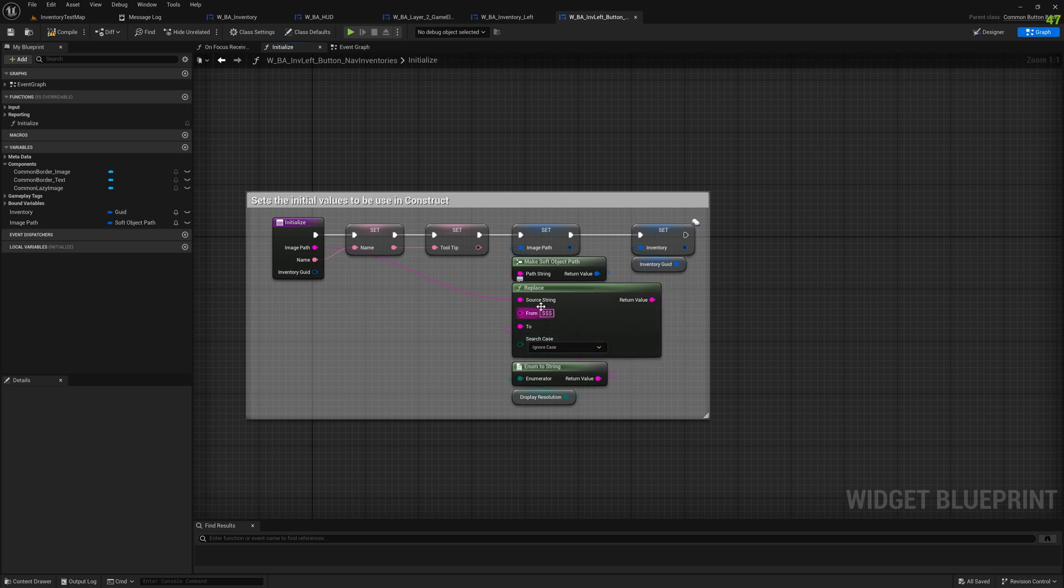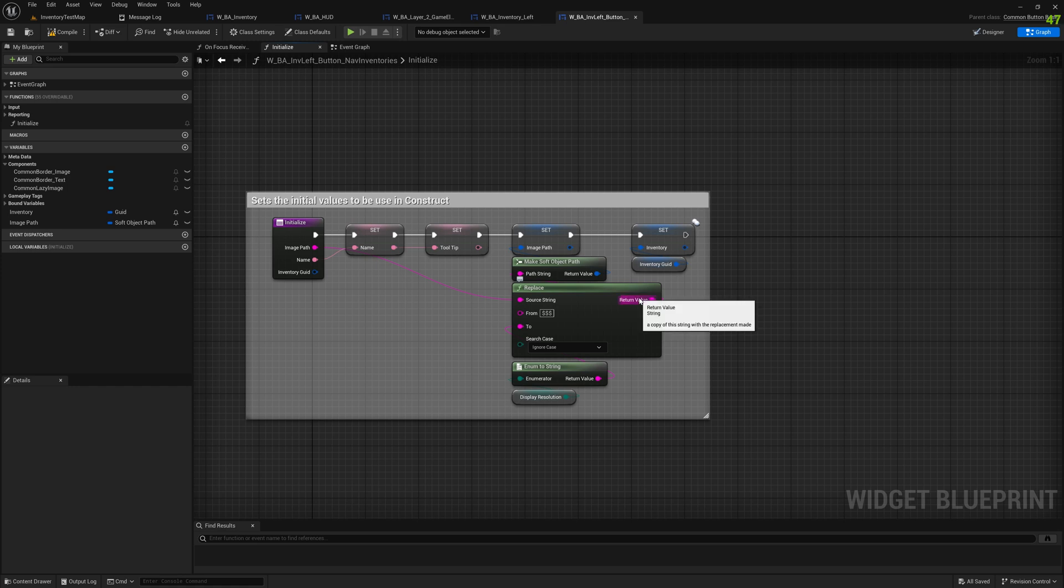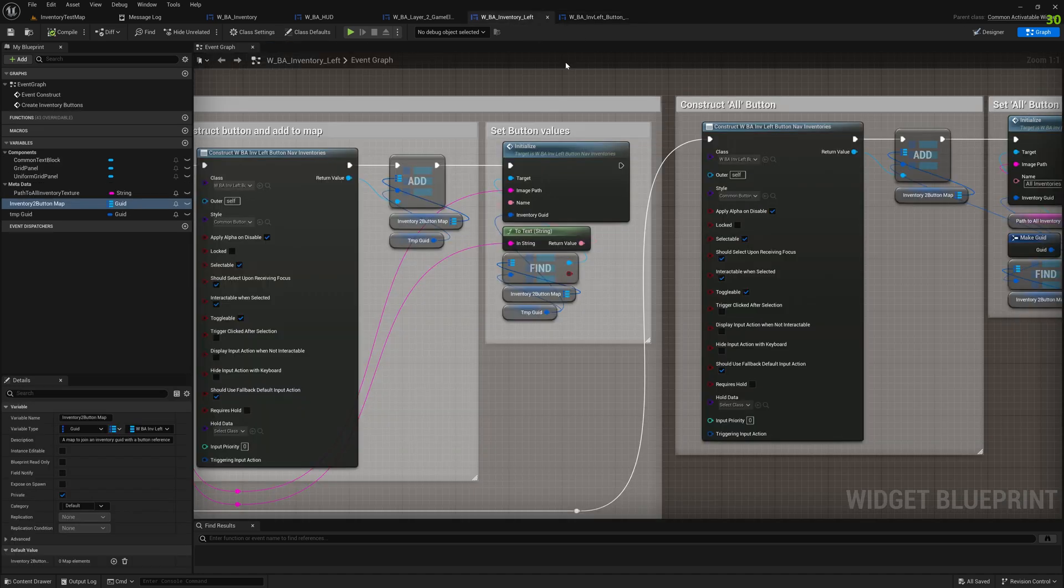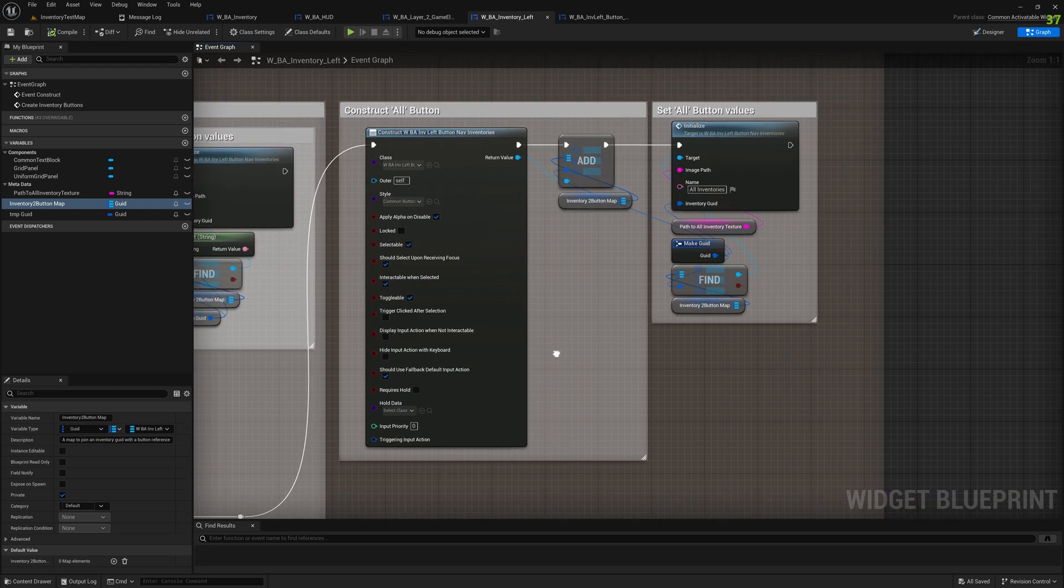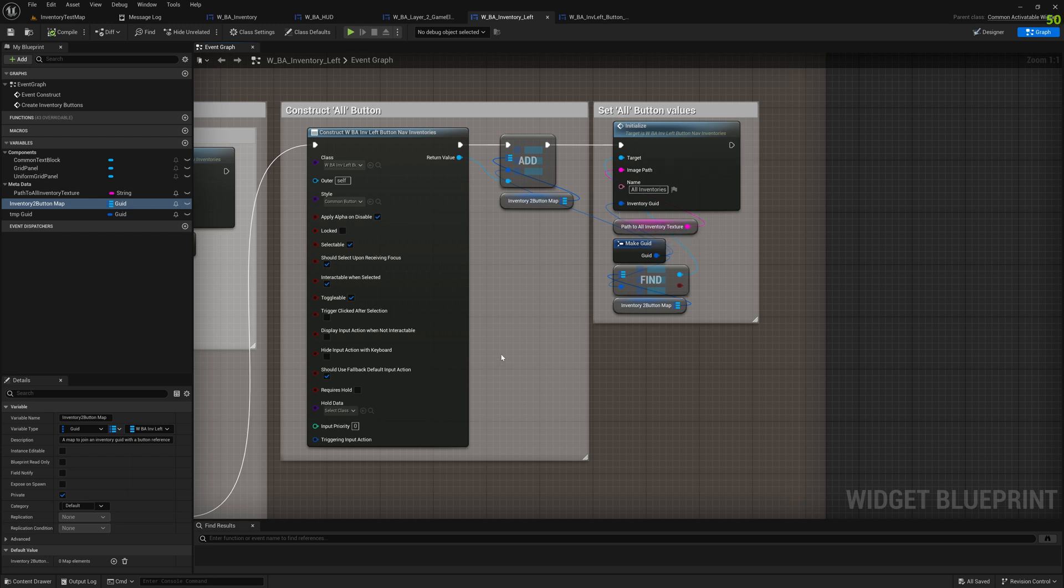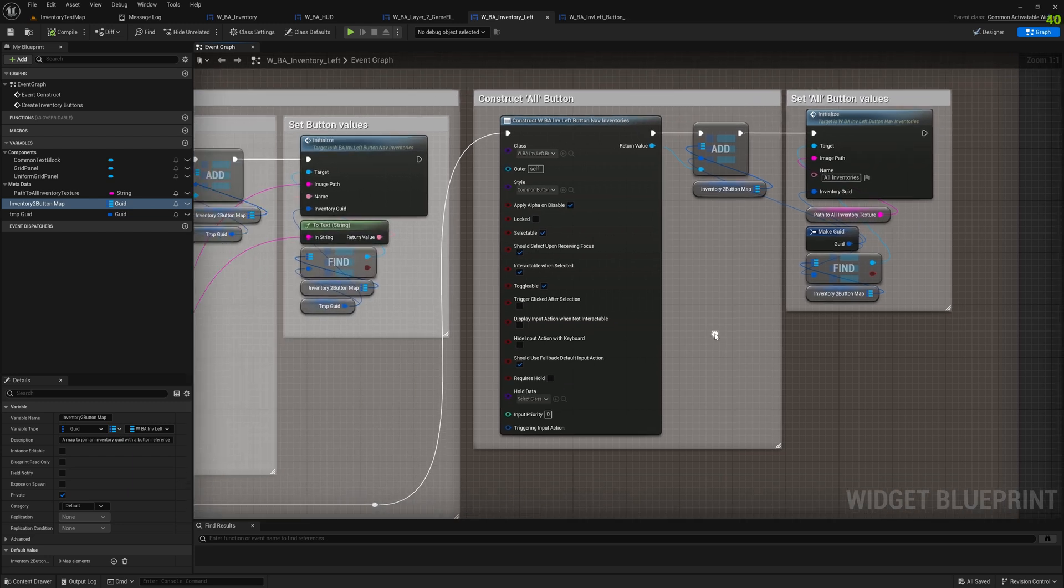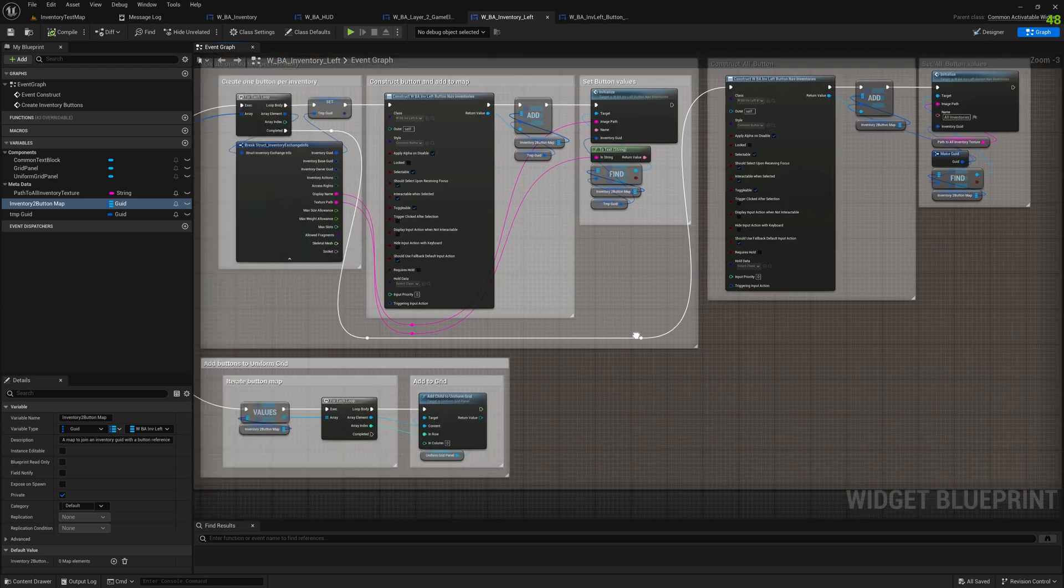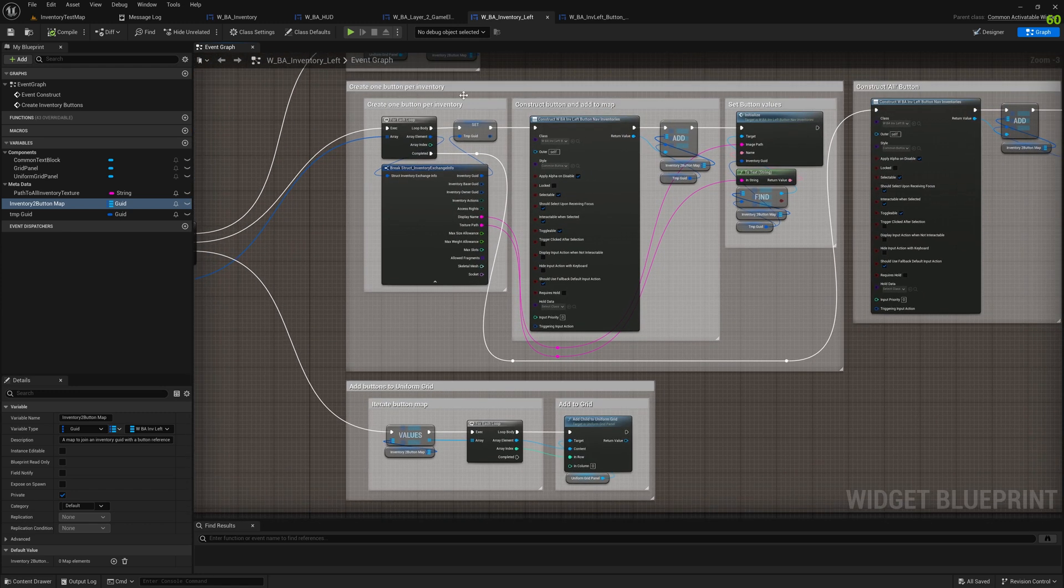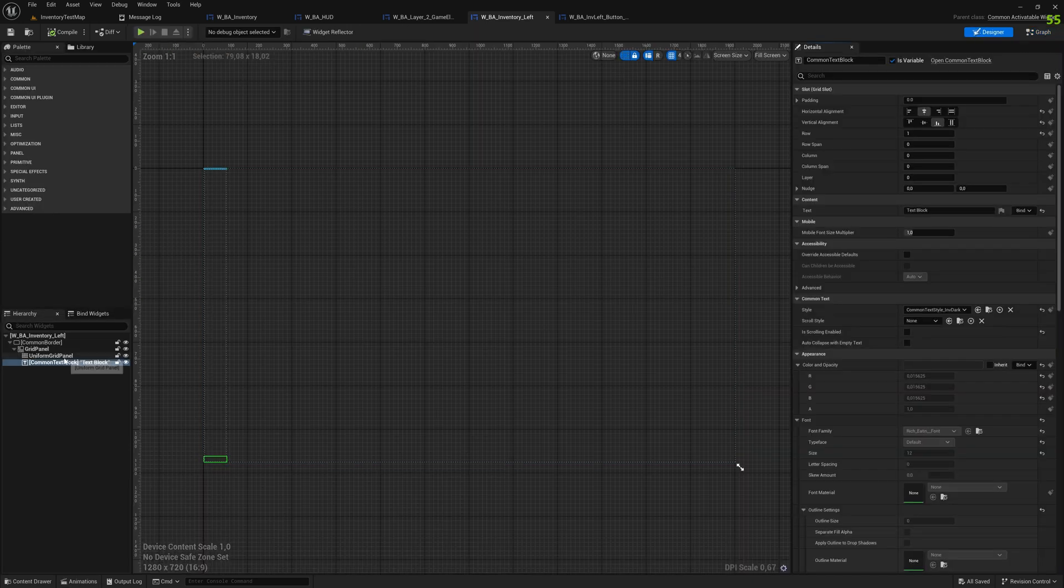The most interesting one I think is creating this soft object path out of a string that we actually do some find-replace things with a resolution. Now we take a string and make it a soft object path that should point to a texture that is then to be loaded, and depending on the resolution of the texture we choose different ones. At the end we add it to the grid and add it to our local map.